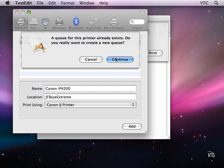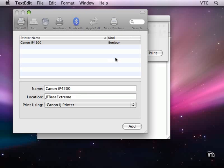Now this printer has been added before, so there is a print queue for it. I just deleted it now so that I could show you the process of adding a printer. But I know there's nothing in the print queue, so I can add it.